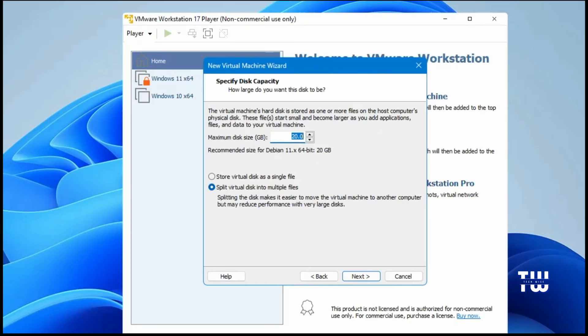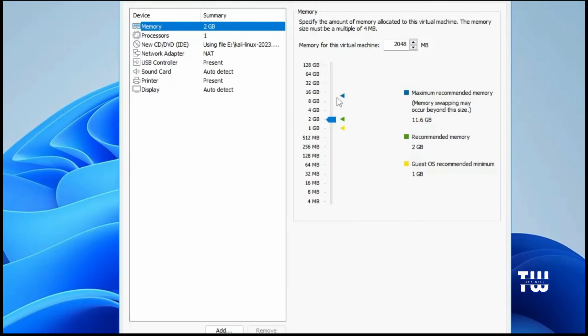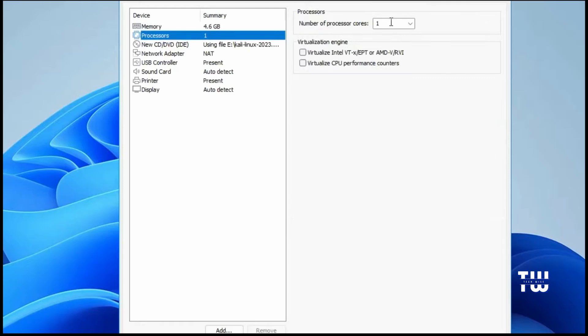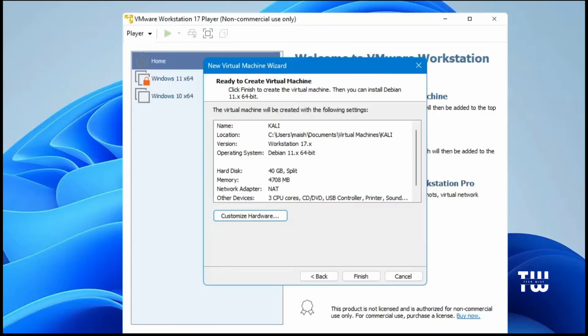I'll go with 40 gigabytes and click on Next. Then click on Customize Hardware. Here you can change the memory allocation. By default it will be set to 2 gigabytes, which is sufficient, but if you can allocate 4 gigabytes it will perform much better. For the processor, you can set it to around 3 cores, and you don't have to make any other changes. Click Close, then click on Finish.